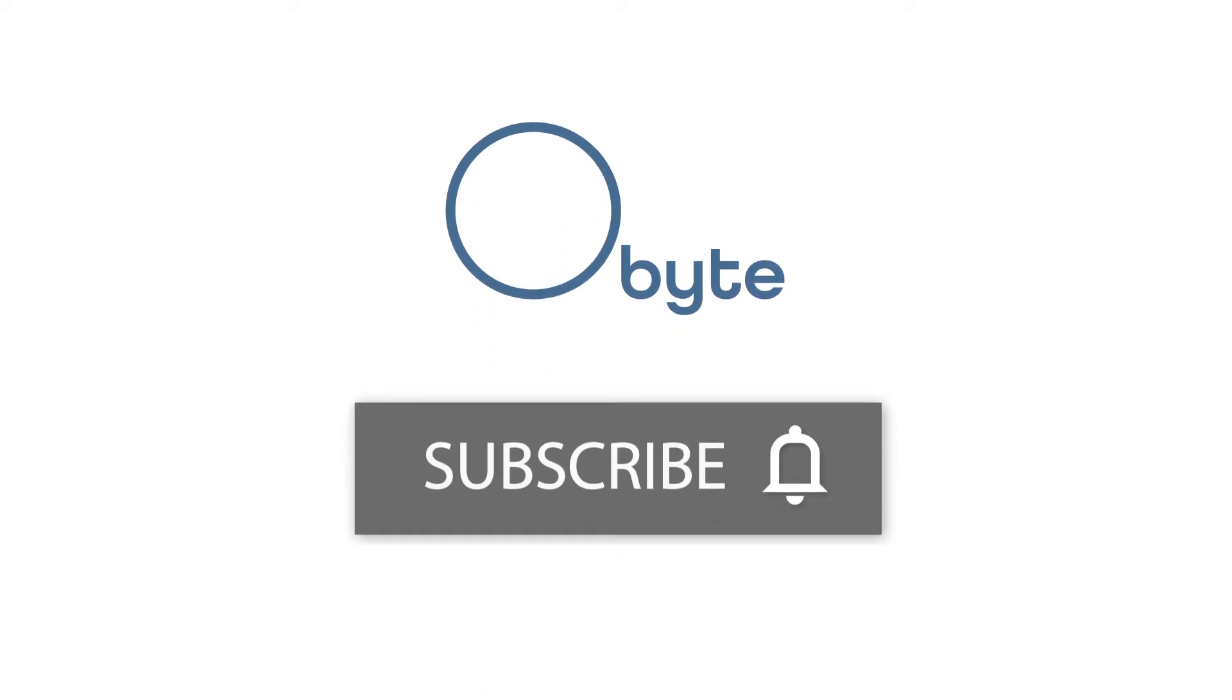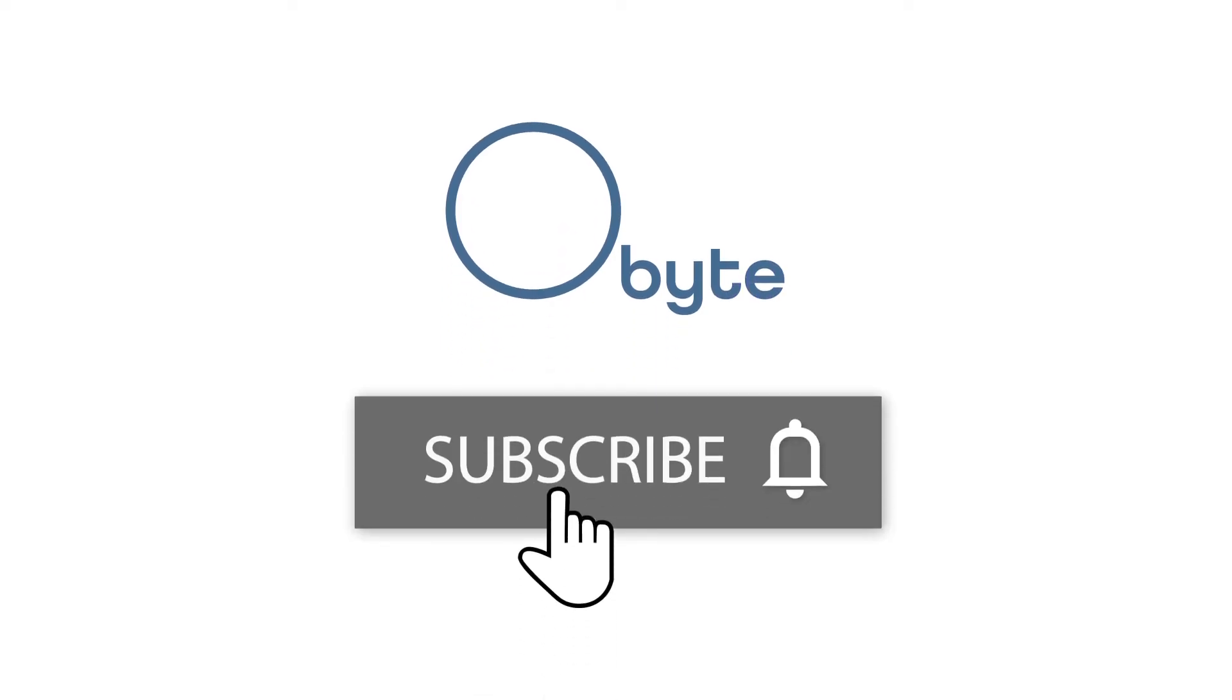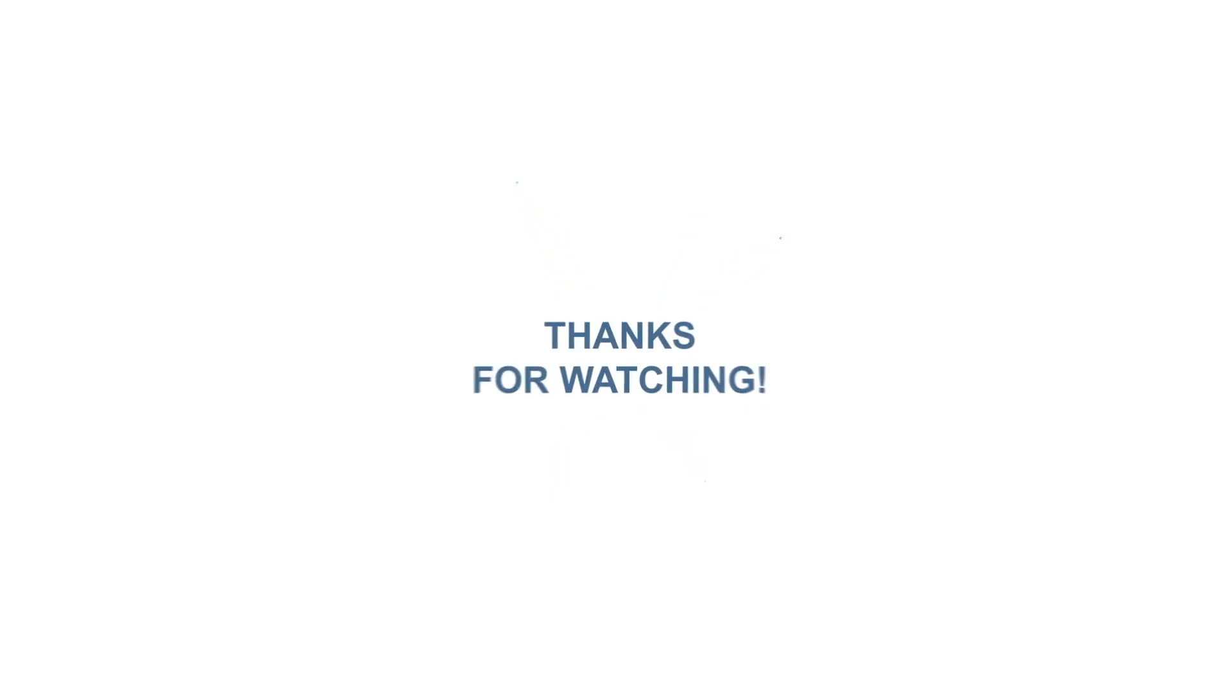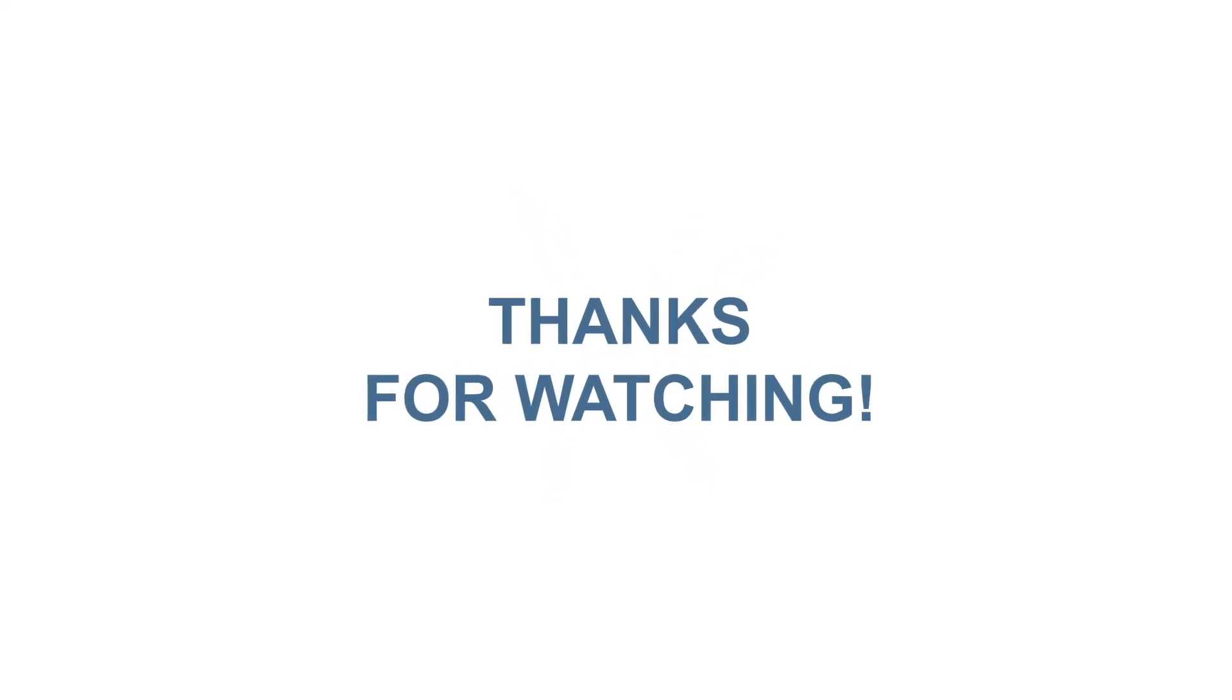If you'd like to learn more about those features, please subscribe and turn on notifications so you don't miss any of our future Obite videos. This has been Simply Obite, and thanks for watching.